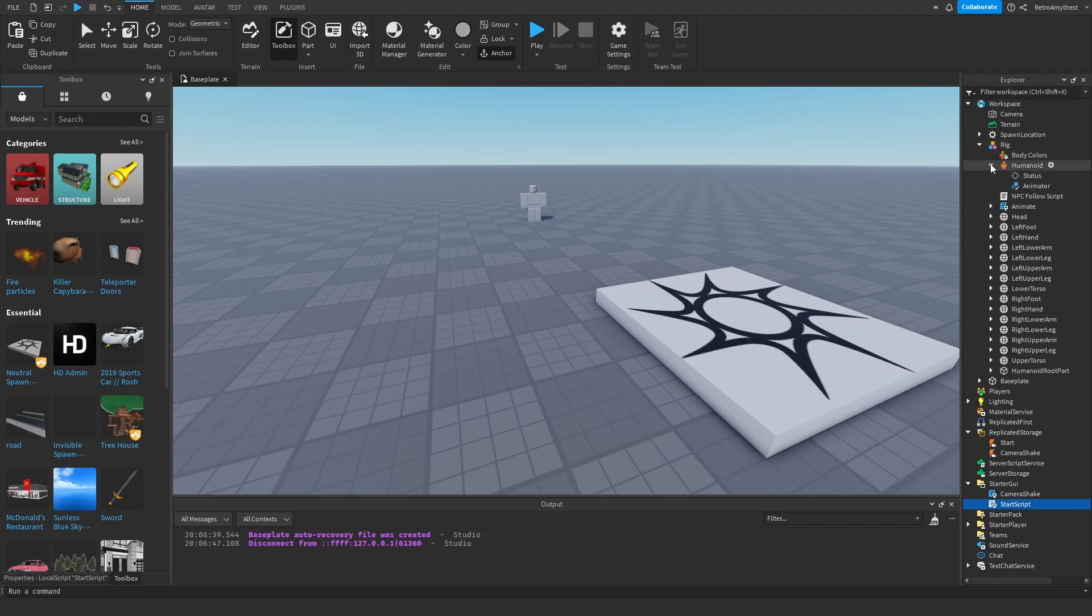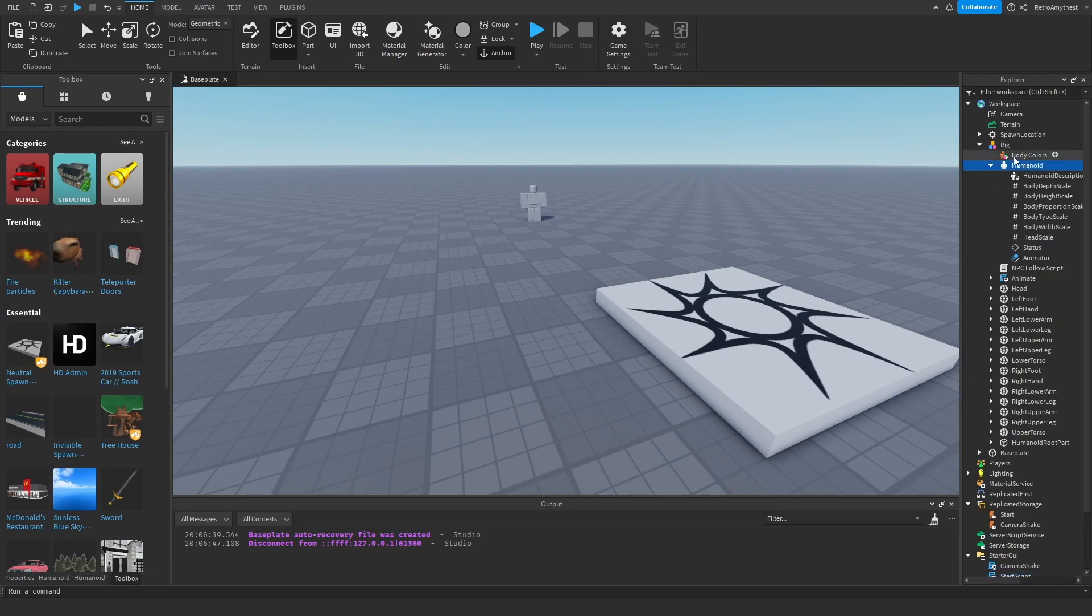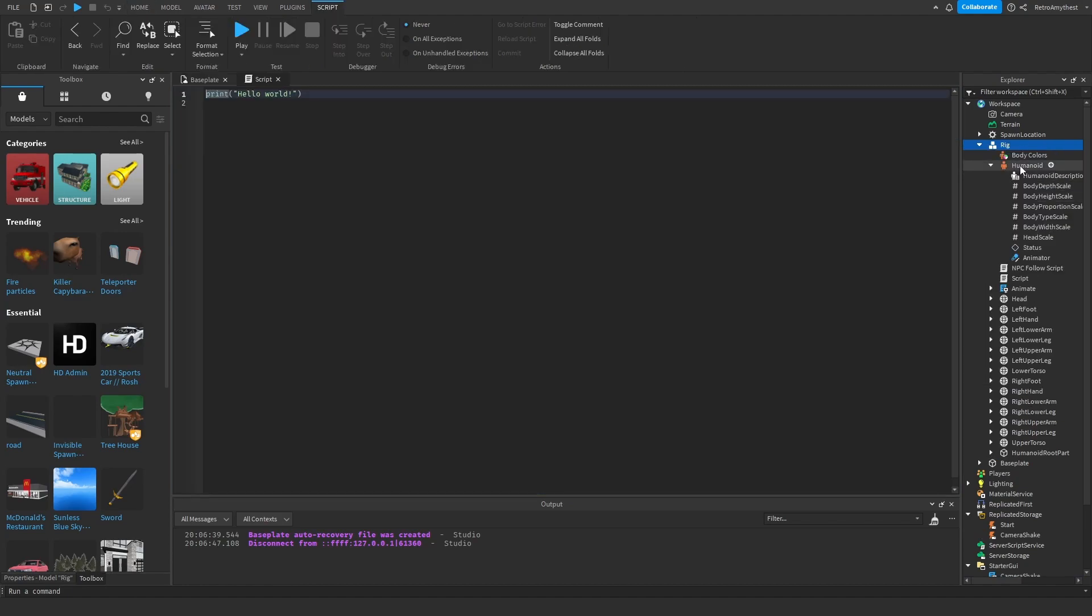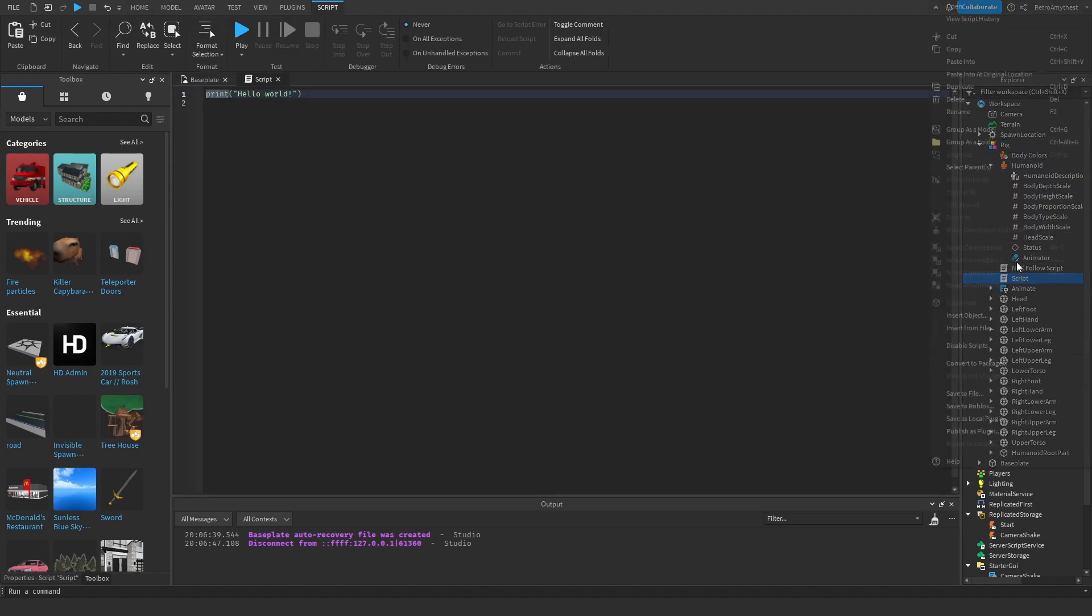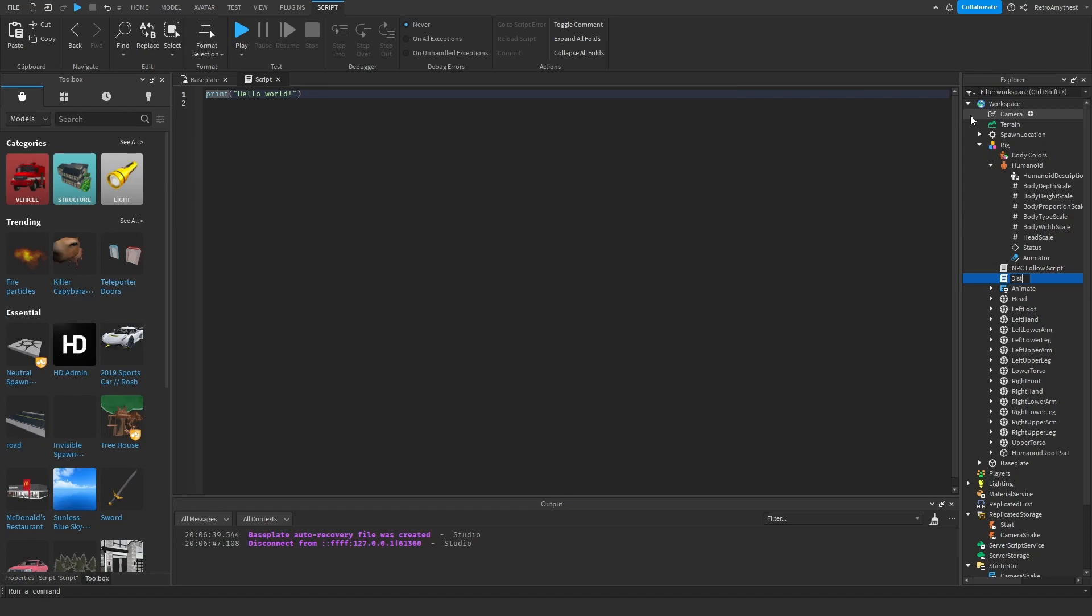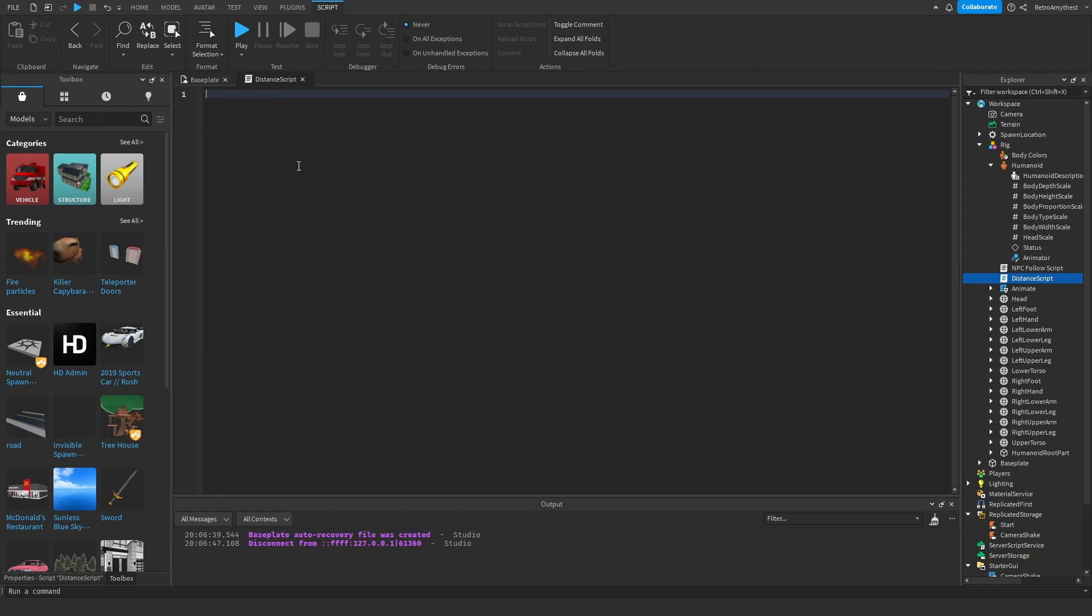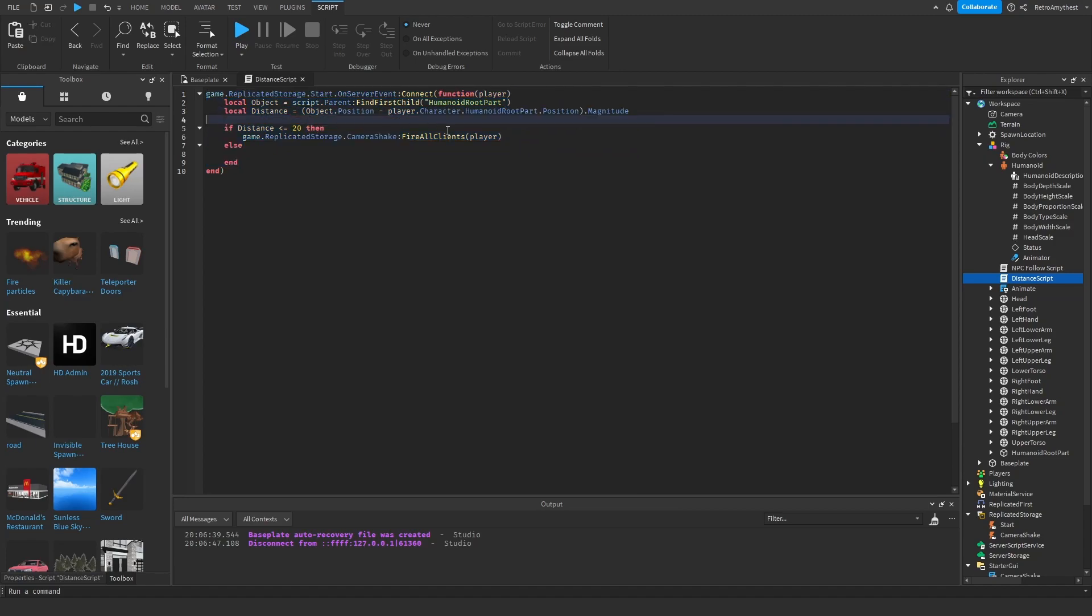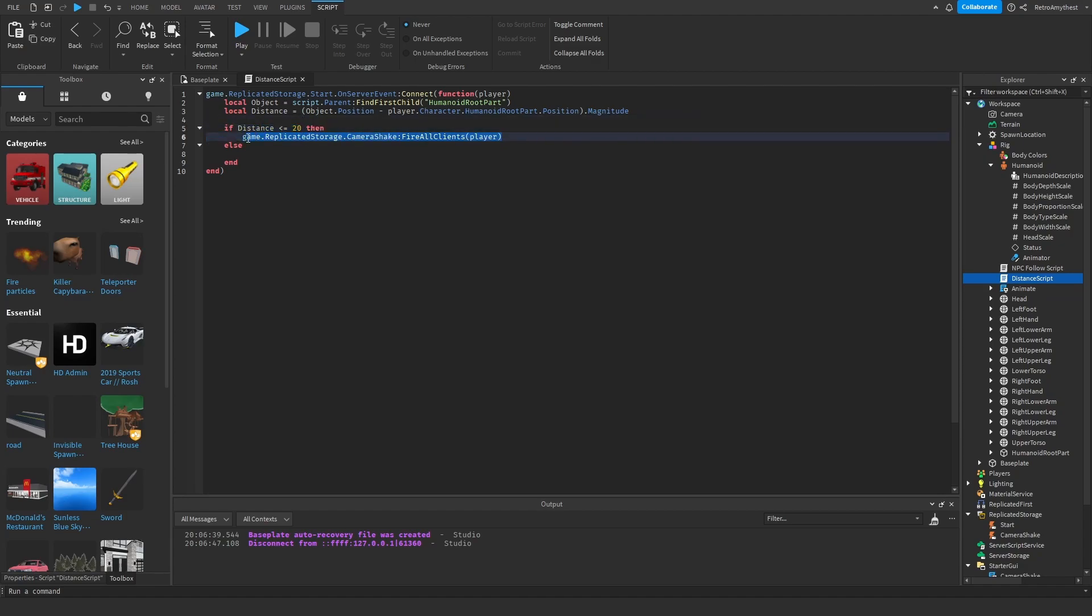Okay, and then inside of your NPC insert another script. Rename this to distance script. Oops, oops I messed up. And follow along with me. So I'm just going to copy this from my other scripts because I actually just forgot it, but anyway this is the script. And change this to whatever distance you want. This is in studs, so this is 20 studs. So if it's less than 20 studs then it's going to fire the camera shake.